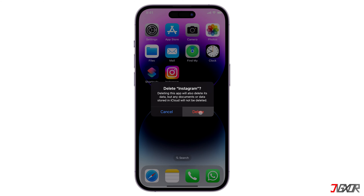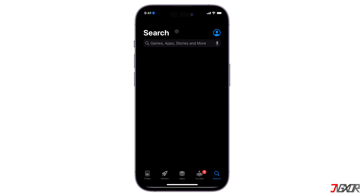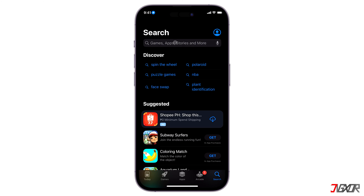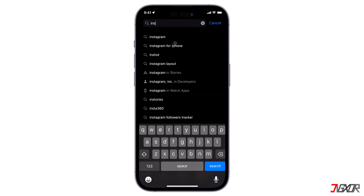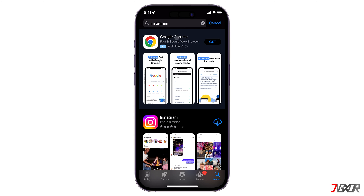In case you choose to restore your device from your iCloud backup, the deleted application will be excluded. Even if you delete the app from your iCloud backup, you'll still see an iCloud icon in the App Store indicating that you previously installed it.